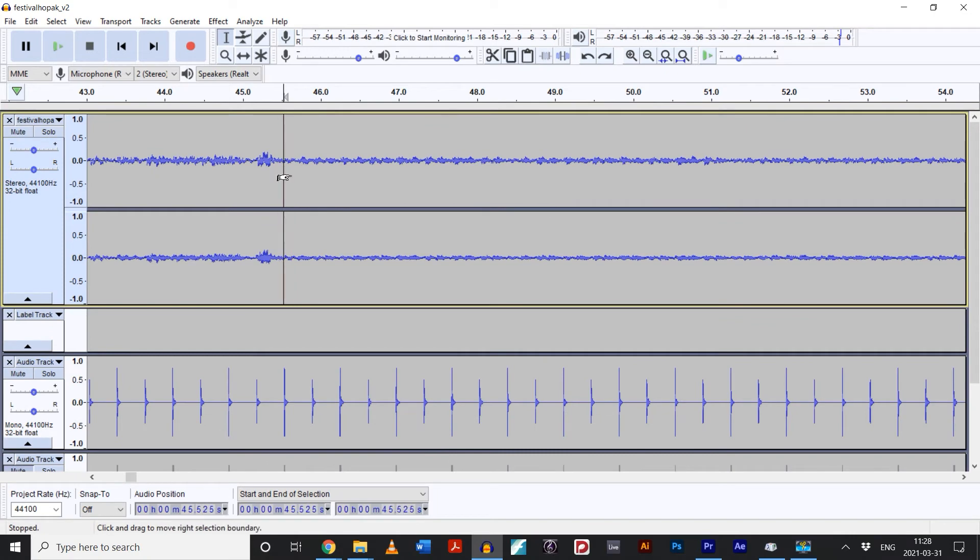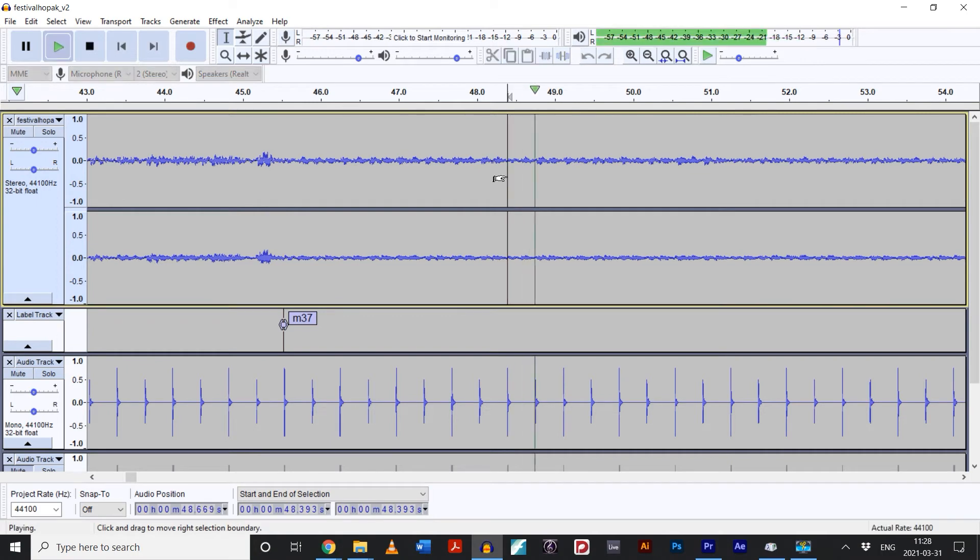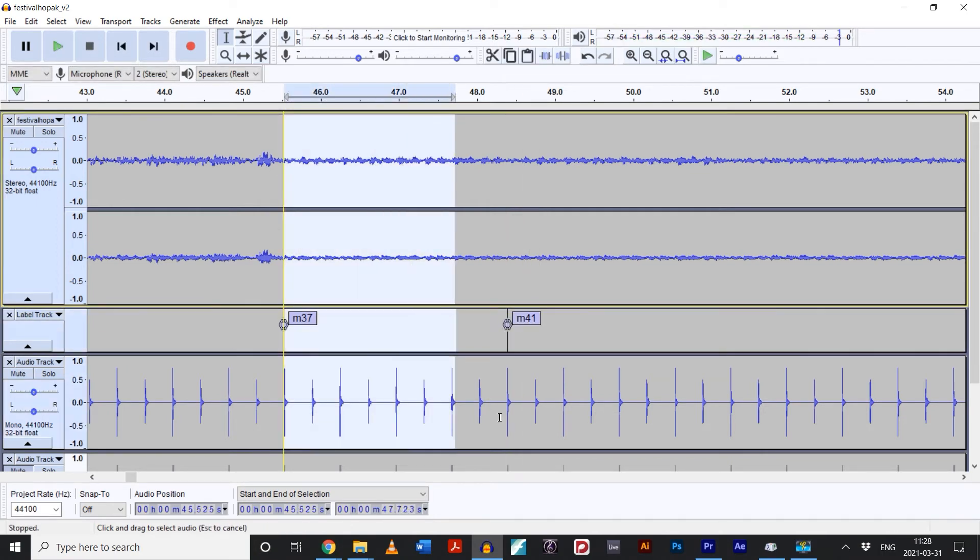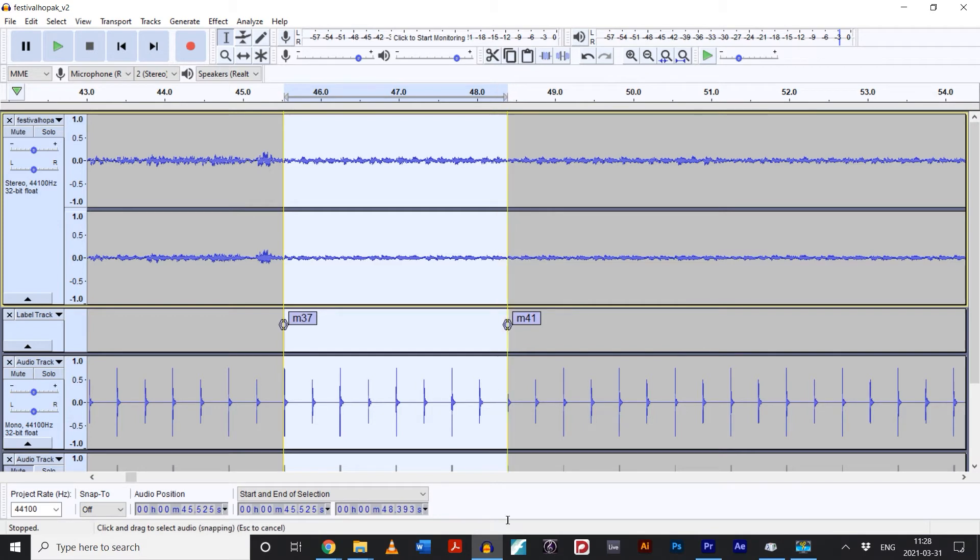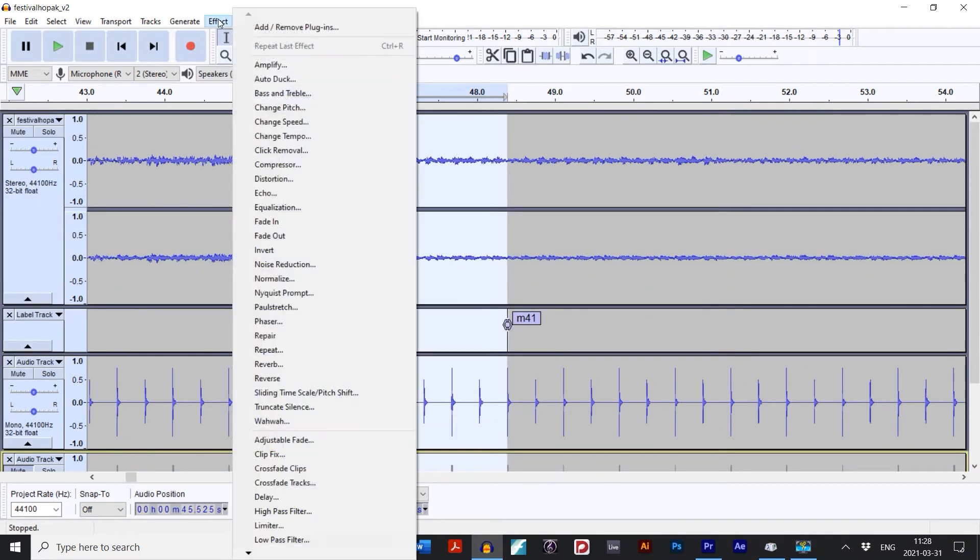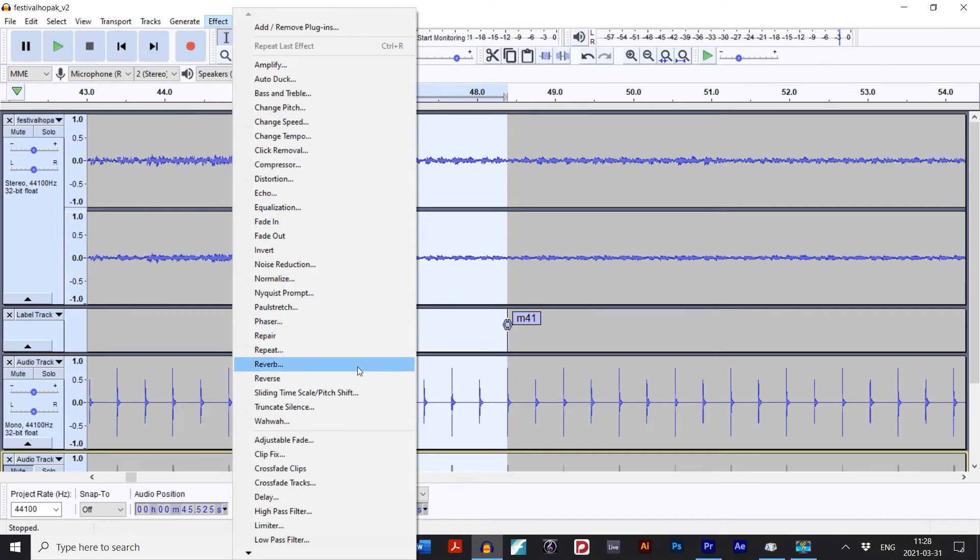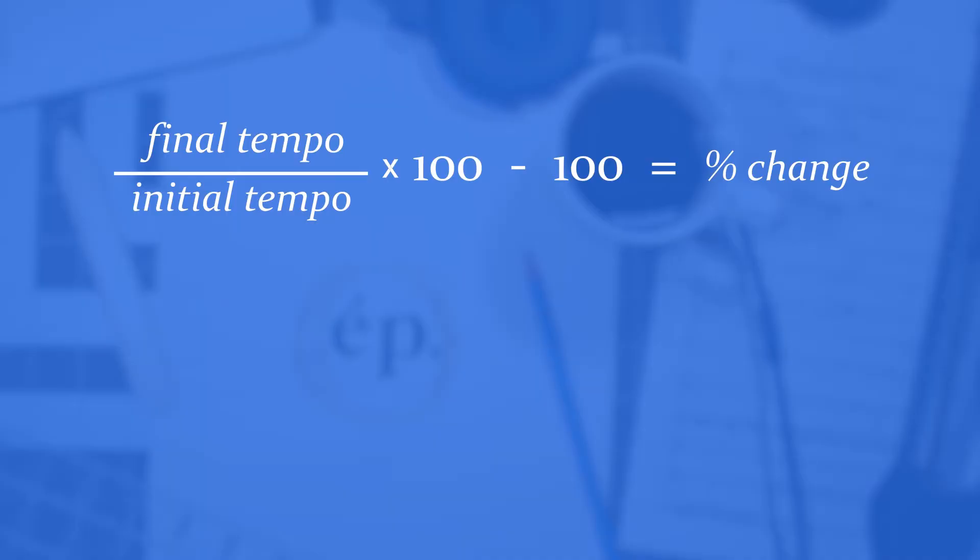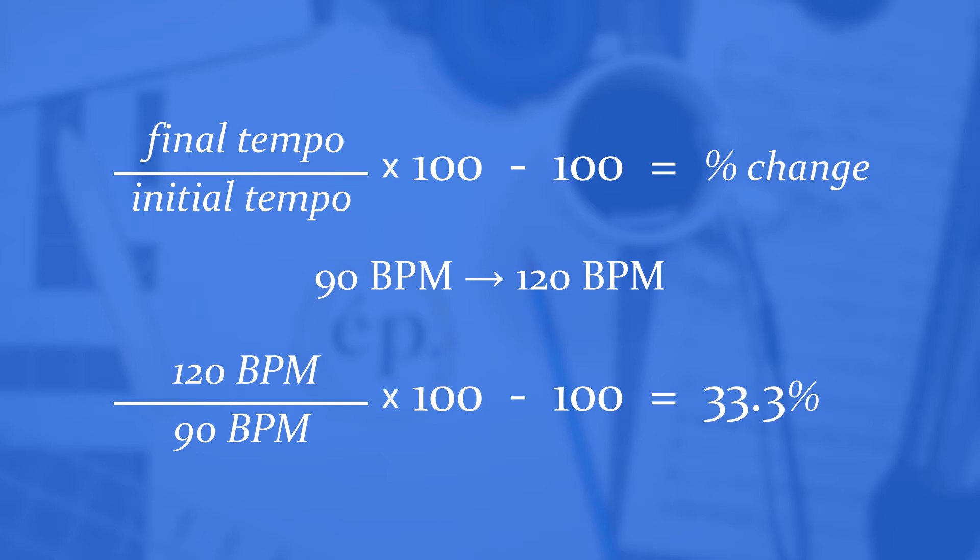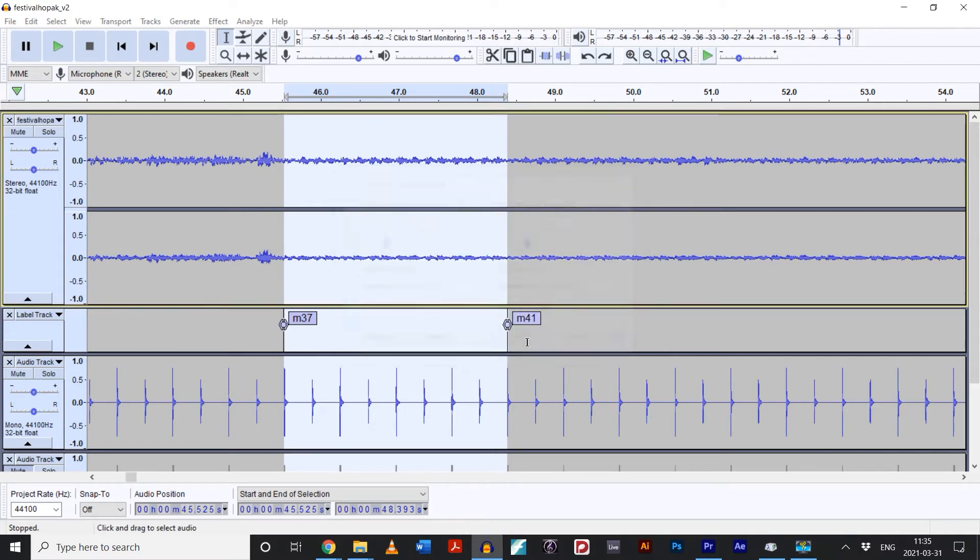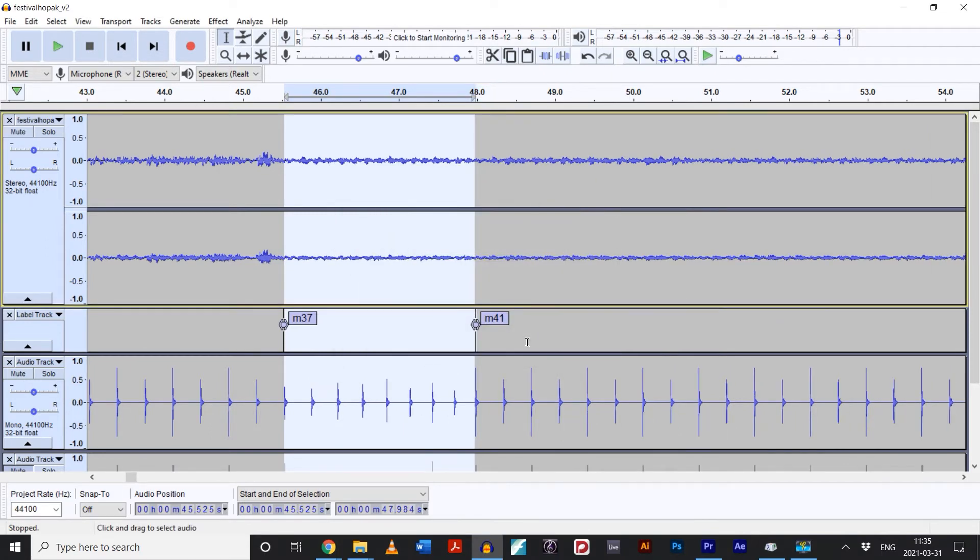So let's create an accelerando. First, you'll want to create a label at the beginning and a label at the end of the tempo fluctuation by using CTRL-B. Now select everything between those two labels, including the click tracks and the label track, and under the effect menu, go to sliding timescale slash pitch shift. We're now going to indicate how much we want to speed up. Since Audacity is set up generally for audio and not measured music, you're going to have to convert your tempos into percentages. The easiest way to do that is to use this formula. So for example, if I wanted to accelerate from 90 BPM to 120 BPM using the formula, I can see that this is a 33.3 increase in tempo.